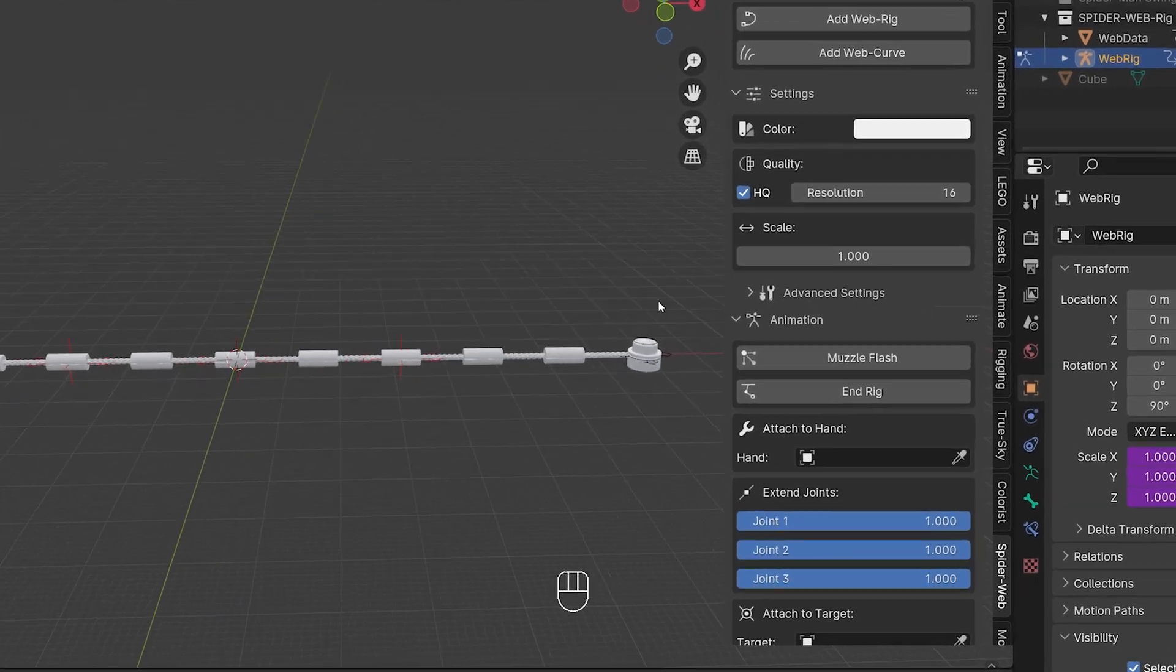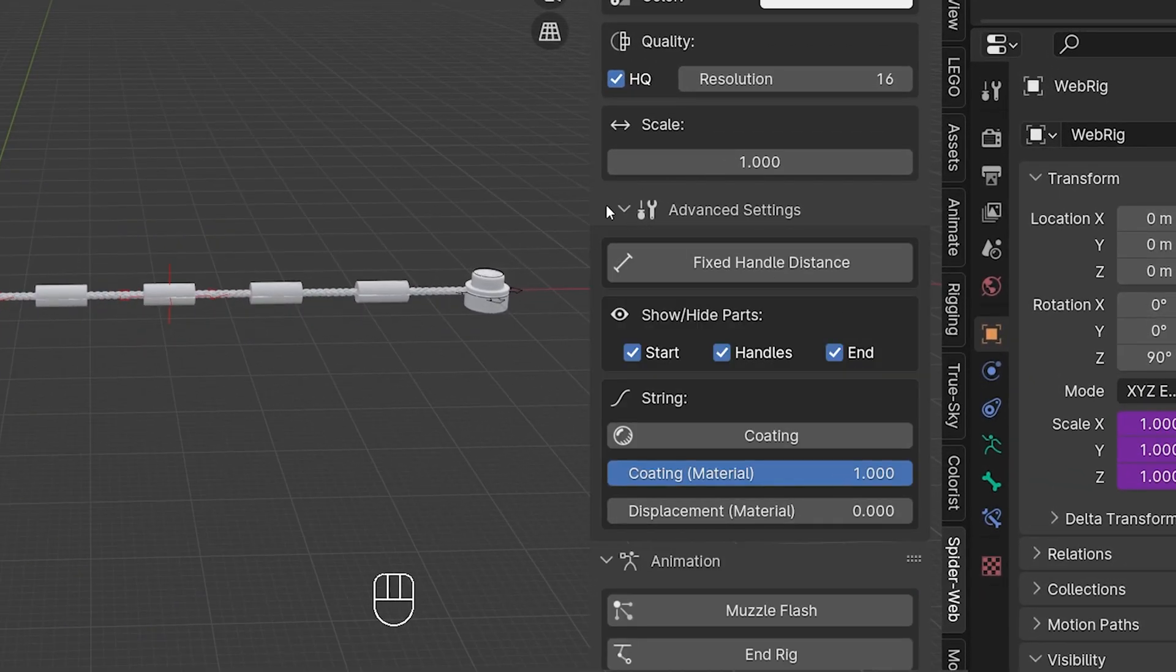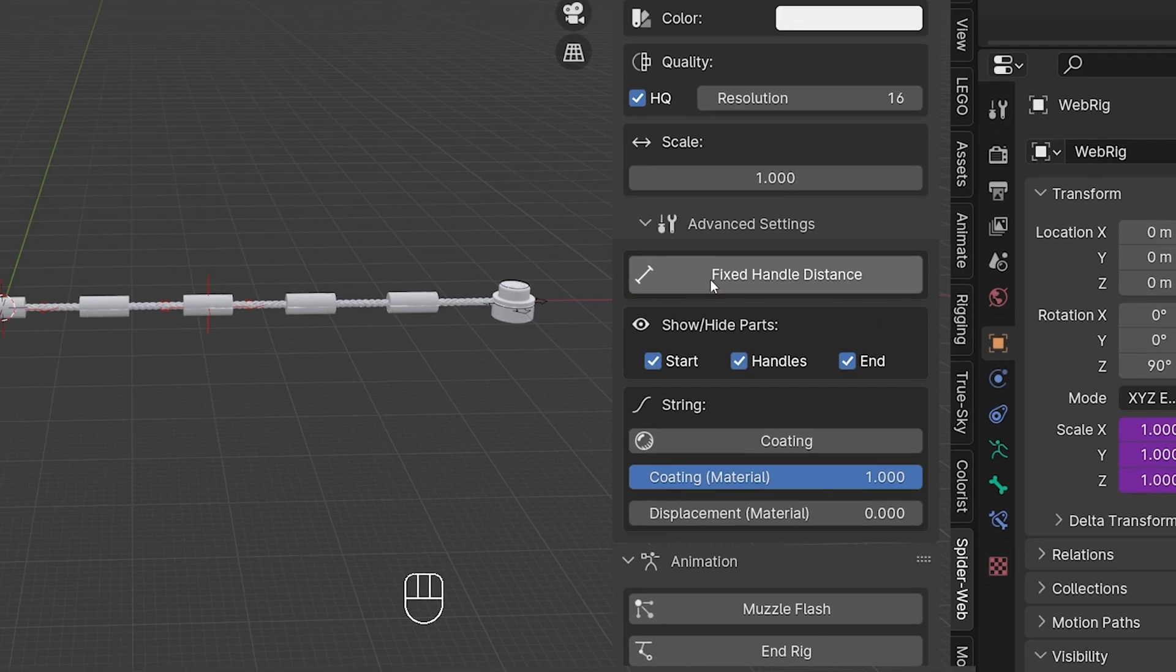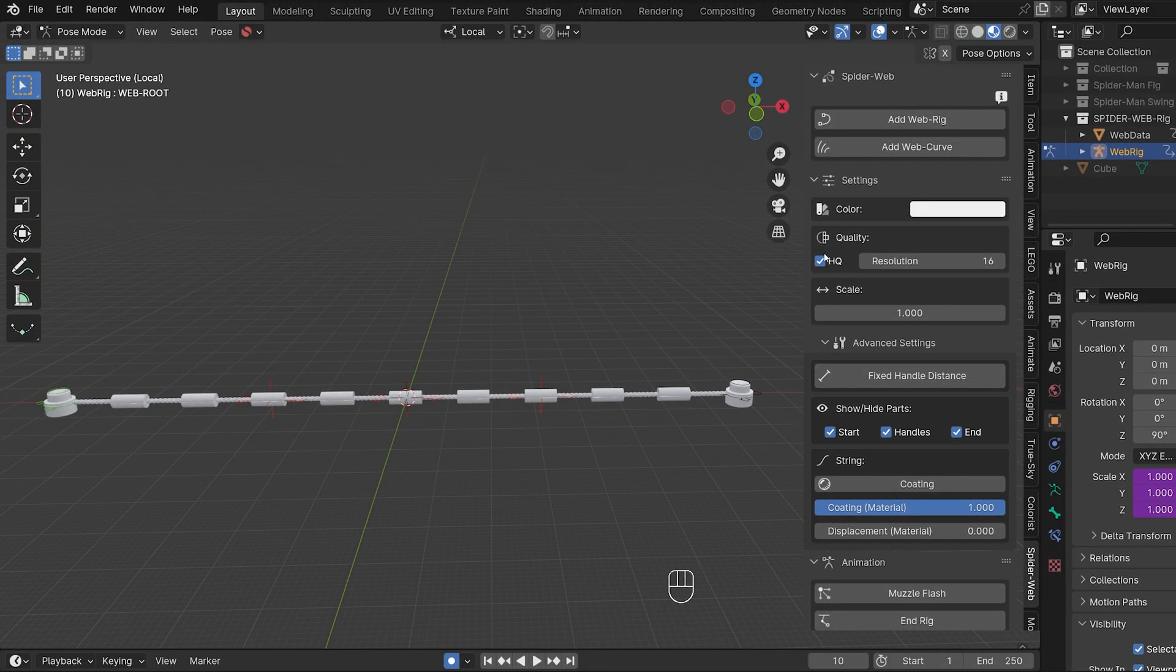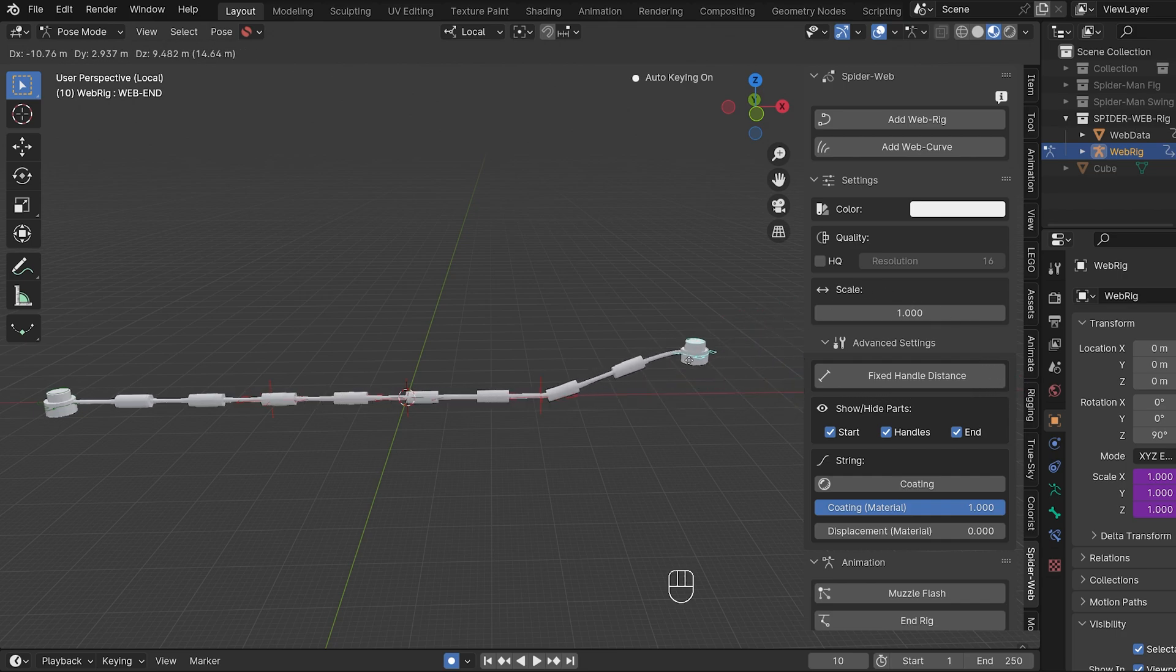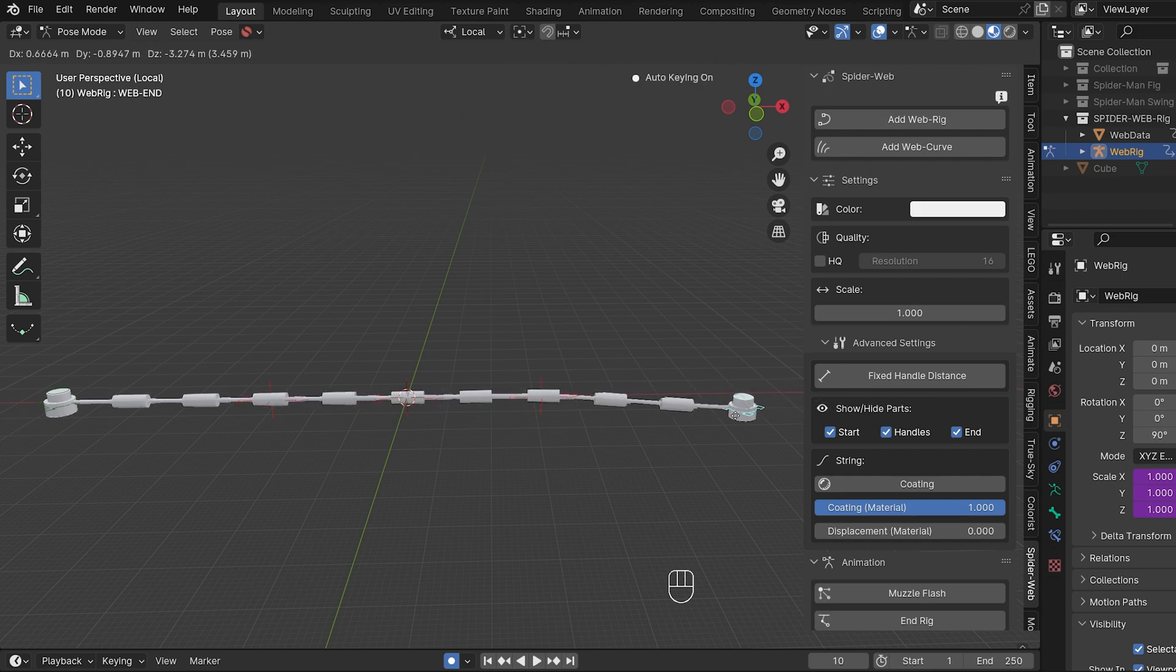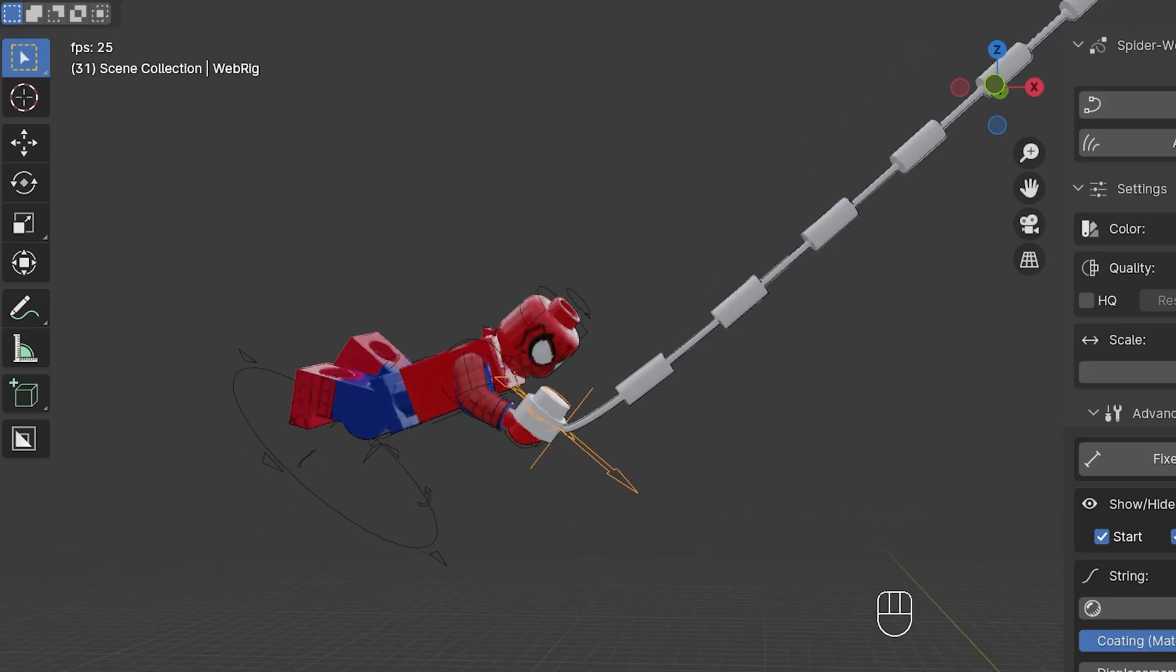A completely new category with advanced settings. The first option here is fixed handle distance. This allows you to change the way the web behaves when you change the length. By default, the handles are on average the same distance from each other. What this means is that their distance from each other constantly changes slightly as you change the length of the web. Until a certain threshold is reached, then a new handle pops up in the middle of the string and the whole process starts again. This has the advantage that the web looks right in every frame and the handle distances are as close to the original Lego web as possible.